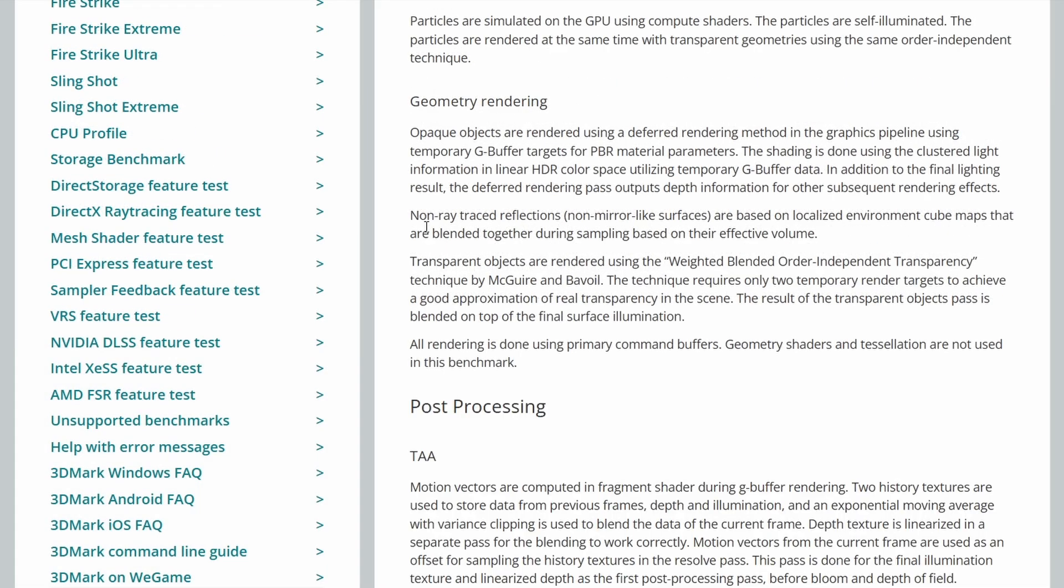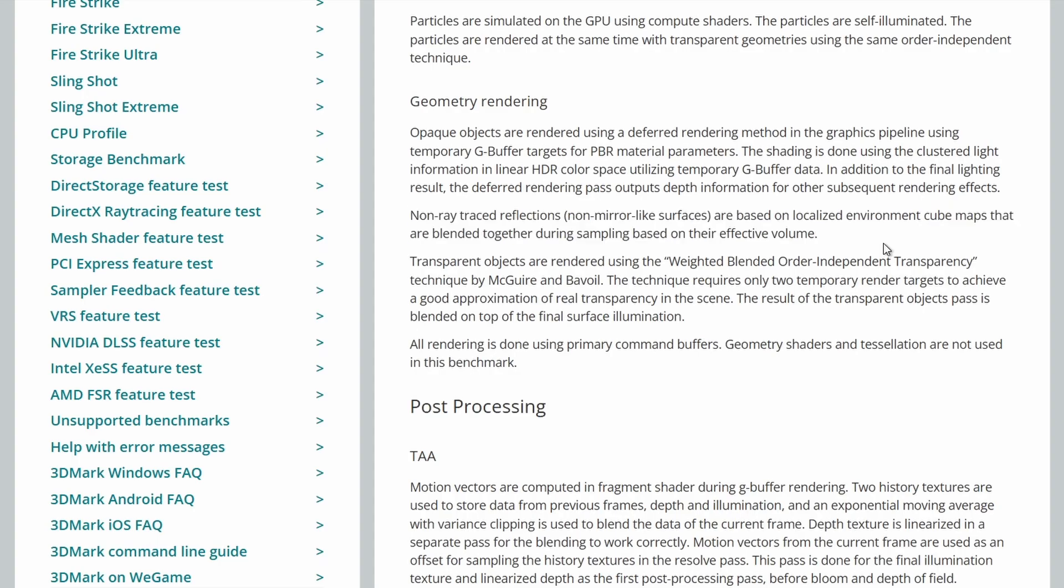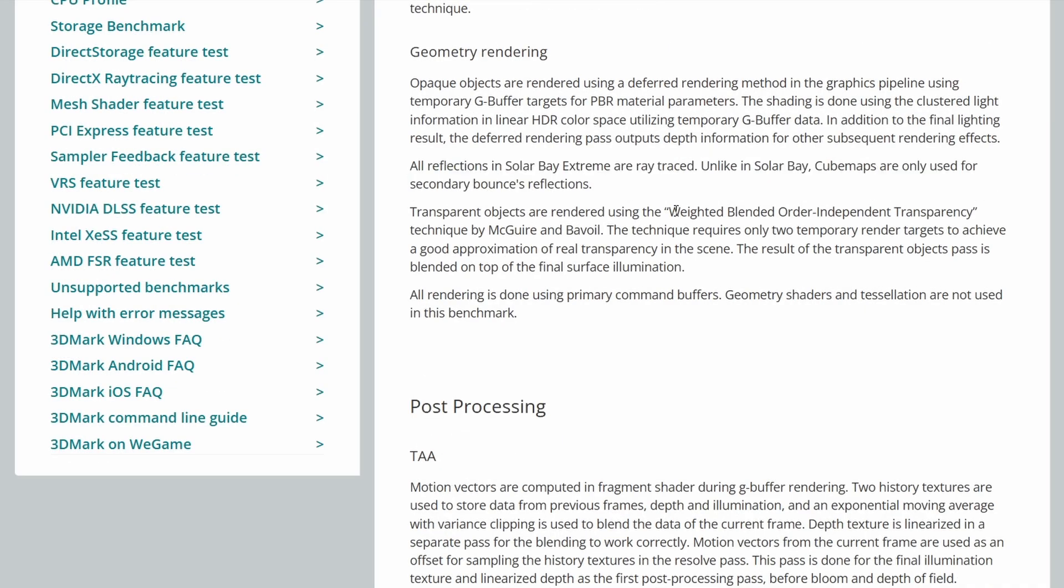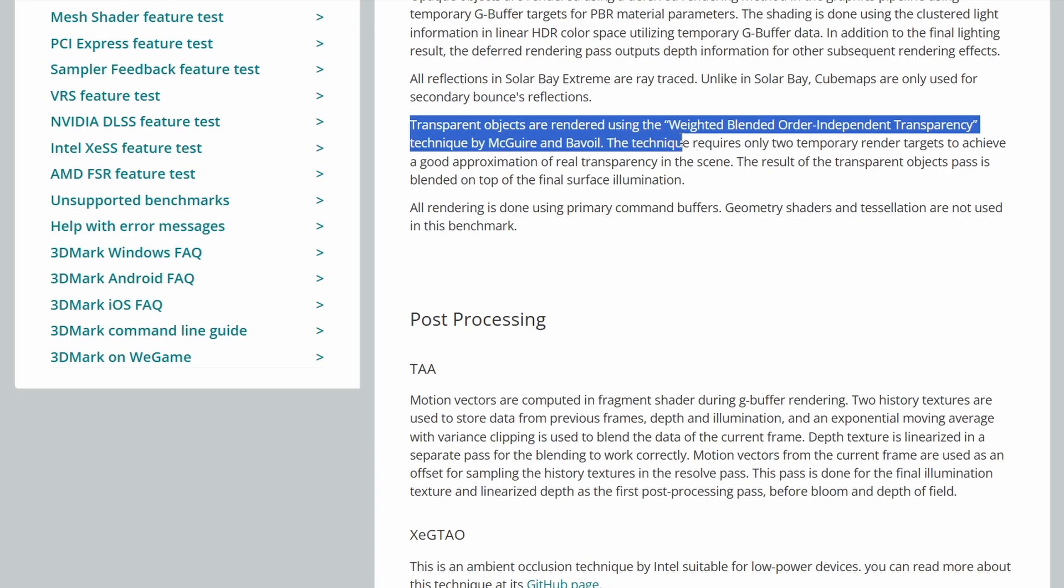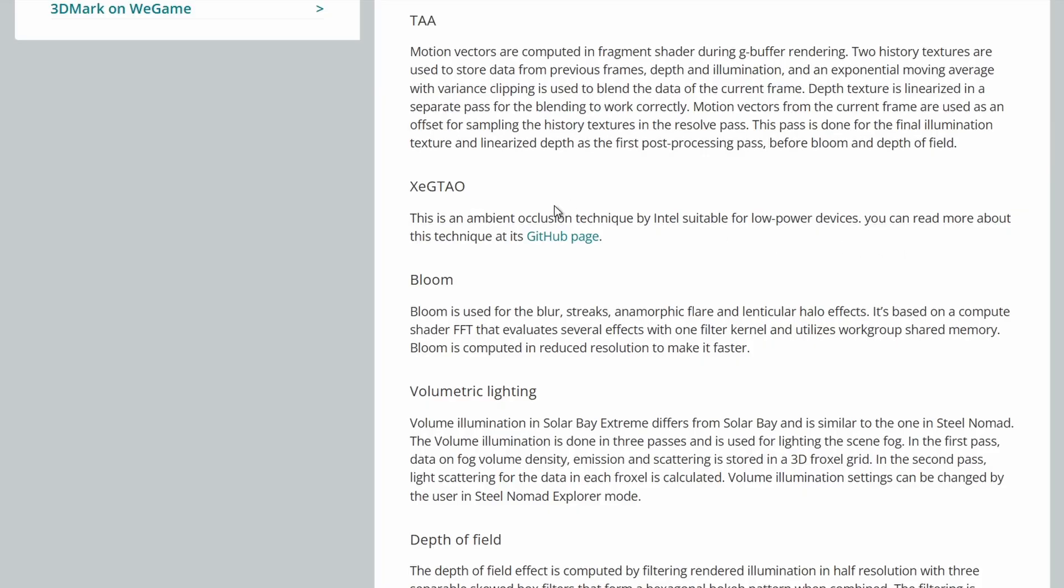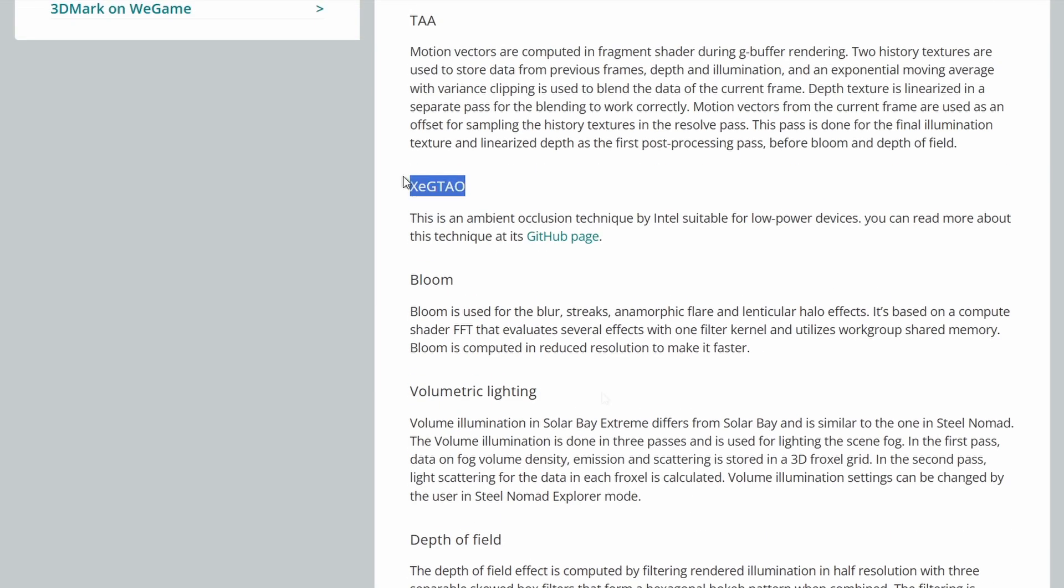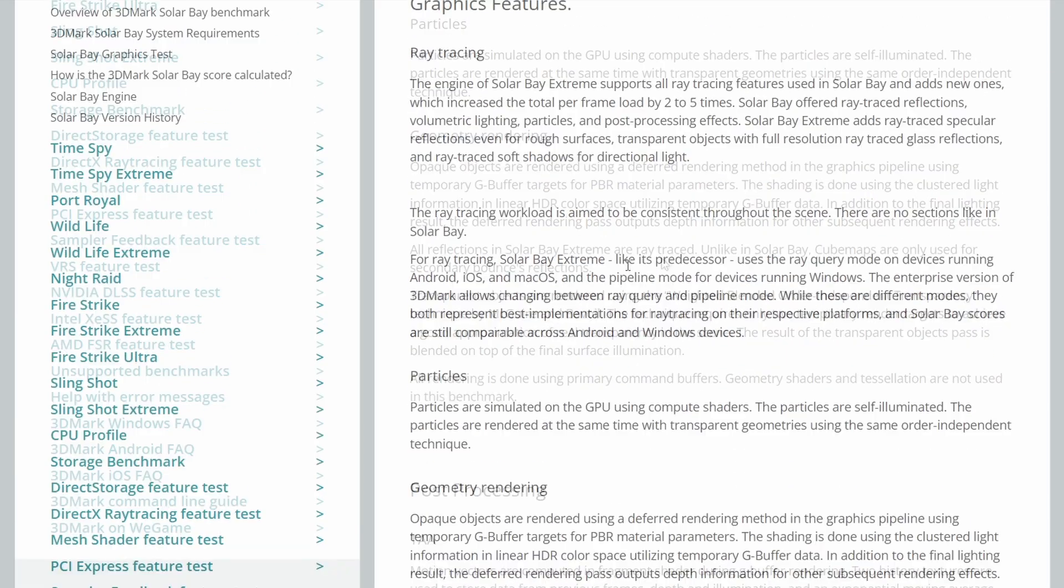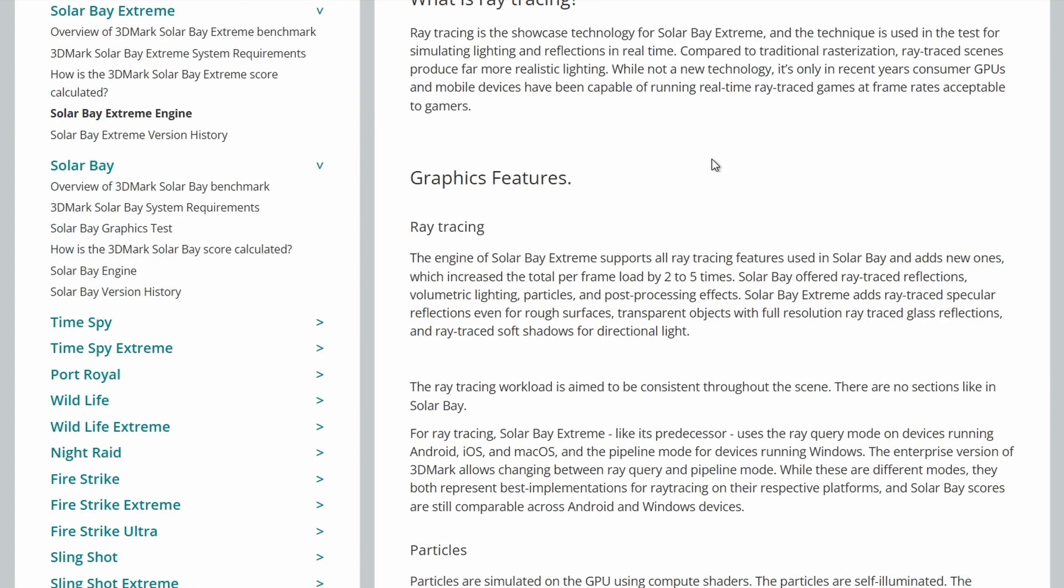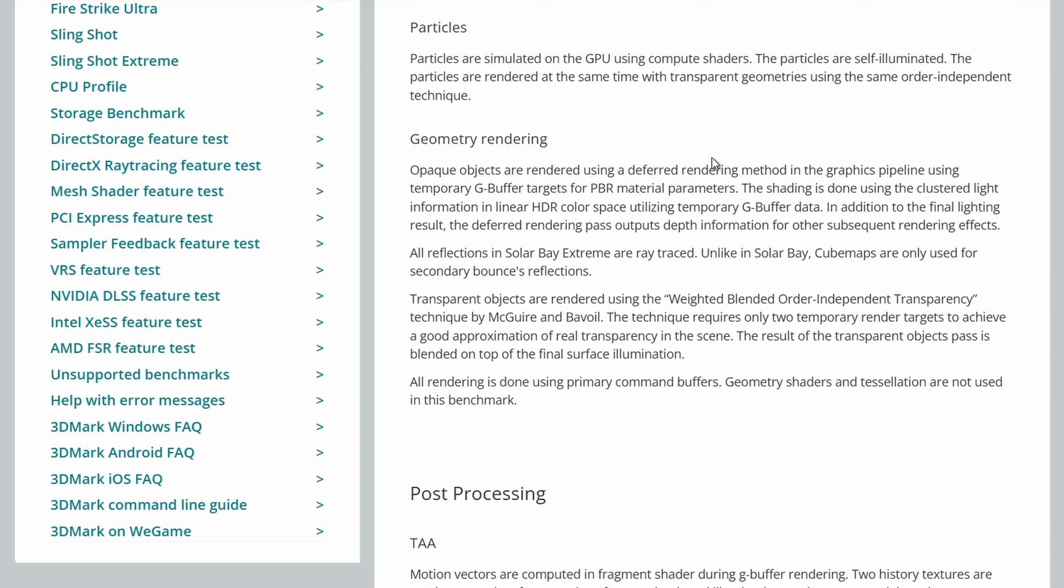So if we look at the original Solar Bay here. The non-ray traced reflections are based on cube maps. So not everything used ray tracing for reflections. Whereas in Extreme, this one uses an upgraded cross-platform graphics engine. All reflections are ray traced. Cube maps are just for second bounces. Transparency objects are rendered in the same way as the original Solar Bay. Again, it uses TAA, XE, GTAO, Bloom, Volumetric Light and Depth of Field. Just like the original. All the ray tracing is reflections. It's not used for AO or anything like that. Not much details on the directional light for the soft shadows. But I don't believe the original Solar Bay used ray tracing for the shadows. So this one should have better looking shadows as well as reflections. And a lot more reflections in the scene as well.